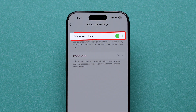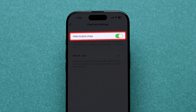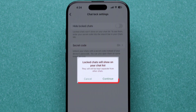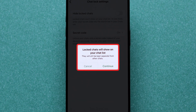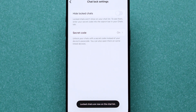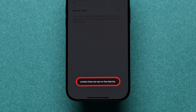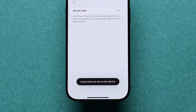Next, in the hide locked chats section, toggle off the switch next to it. A confirmation message will appear. Tap on continue to unhide the chats. You can see that locked chats now appear in the chat list as a pop-up at the bottom of the screen.